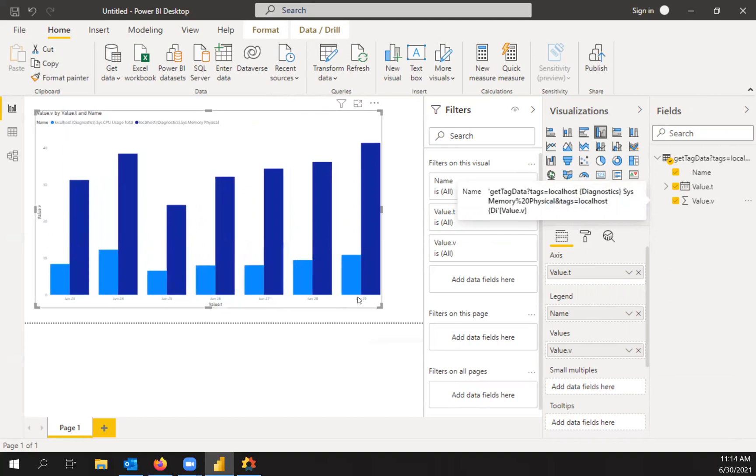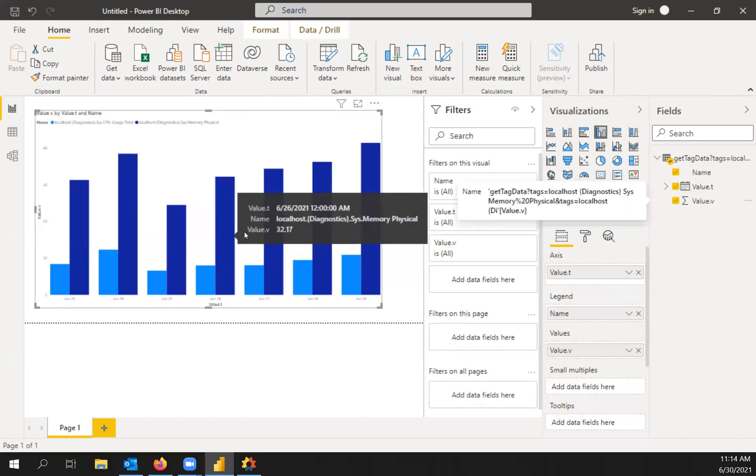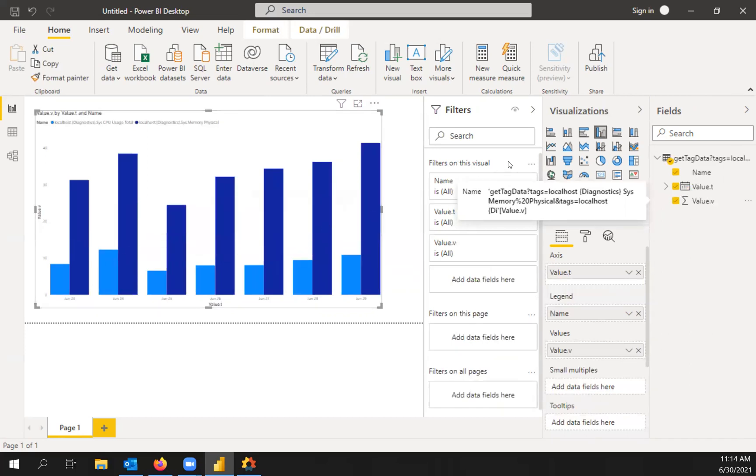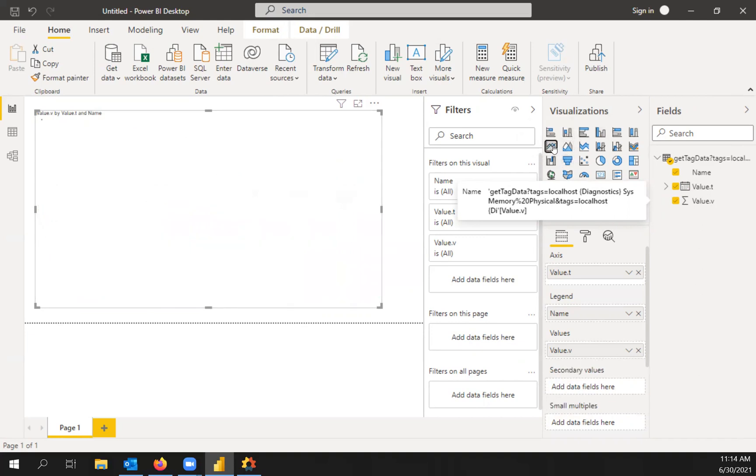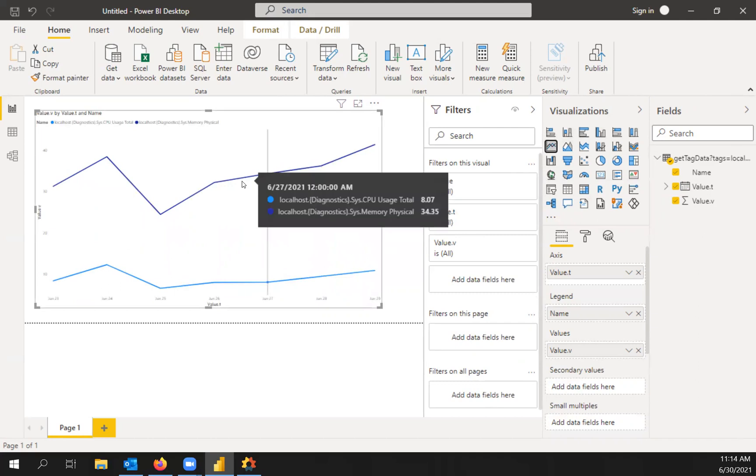So that's the previous seven days for each of those tags. If you wanted to, so if you want to do like a line chart instead, I just go over here, click line chart, and that will convert that. There you go. It's as simple as that.